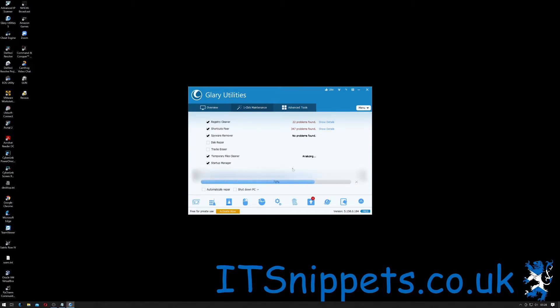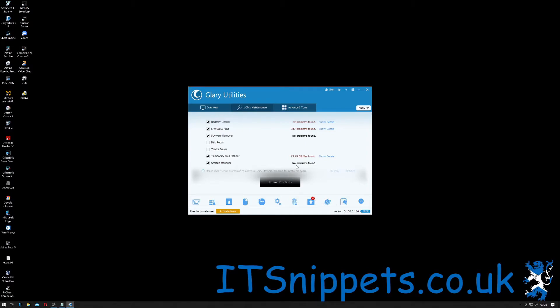As you can see it found 22 problems with my registry, 347 problems with my shortcuts, it seems a bit excessive, and it's found 23 gigabytes of temporary internet files. So once that's done you can click repair problems.